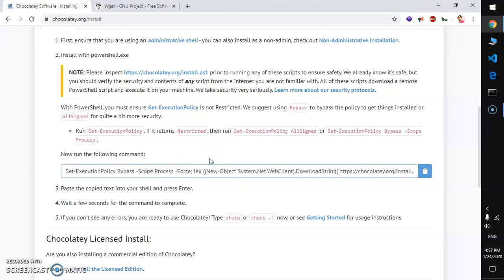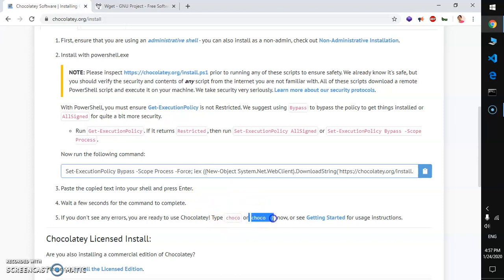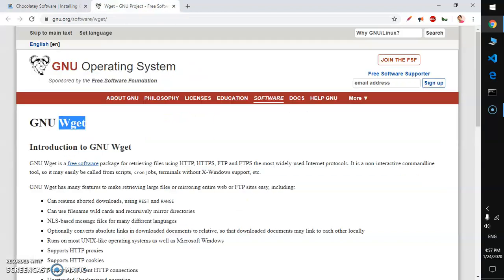Once your Chocolatey has been installed you can run this choco command. This is the choco help command. Now I assume that you already have Chocolatey installed.